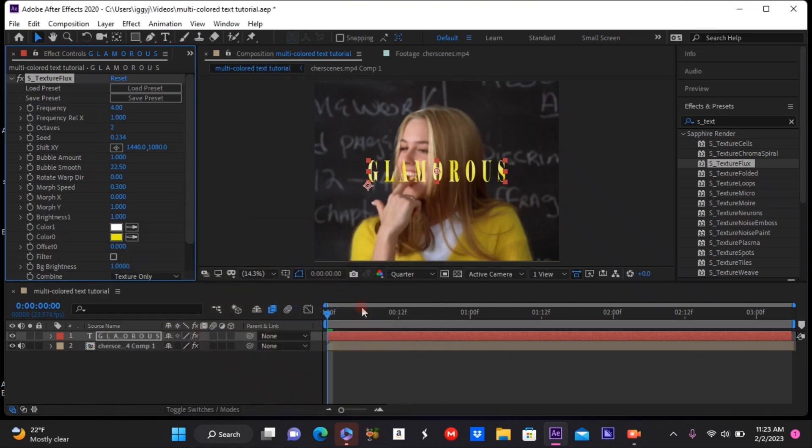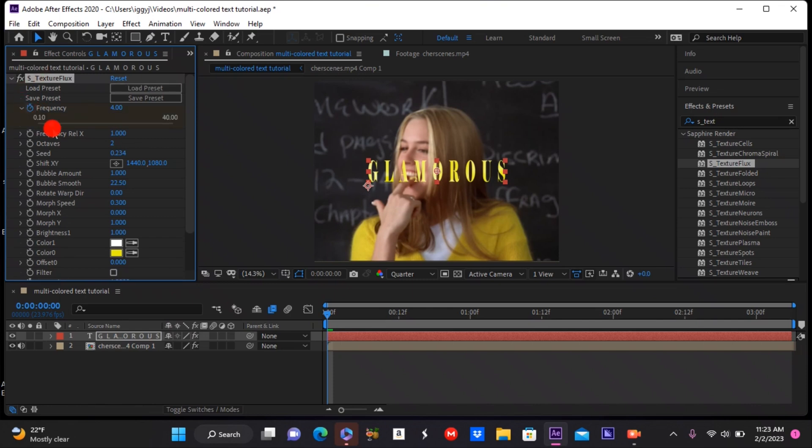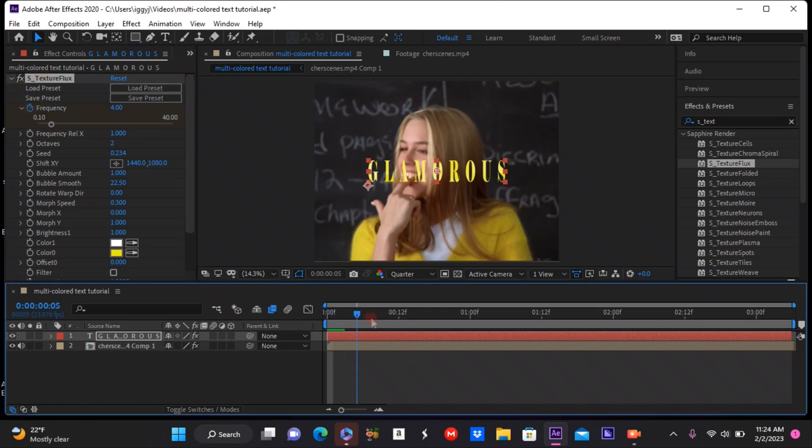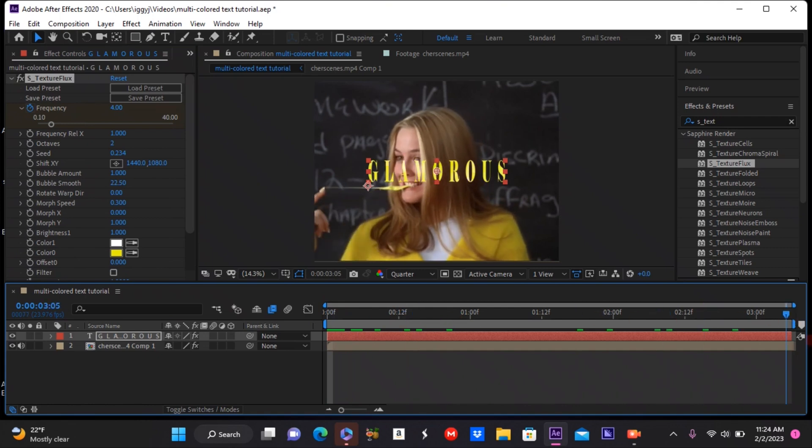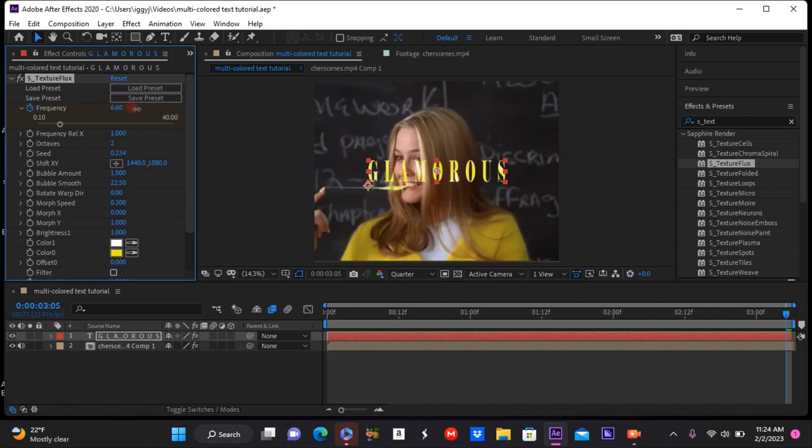You can make them the same settings as I did or you can make them your own. You could also make the color move throughout. It's all just a really cool effect and I really love this effect.